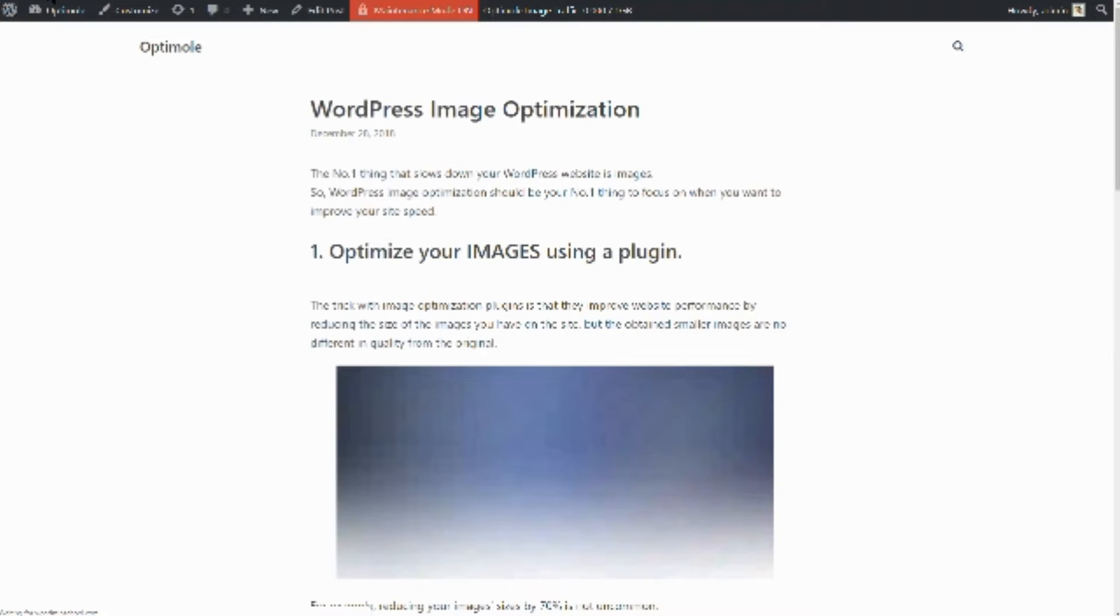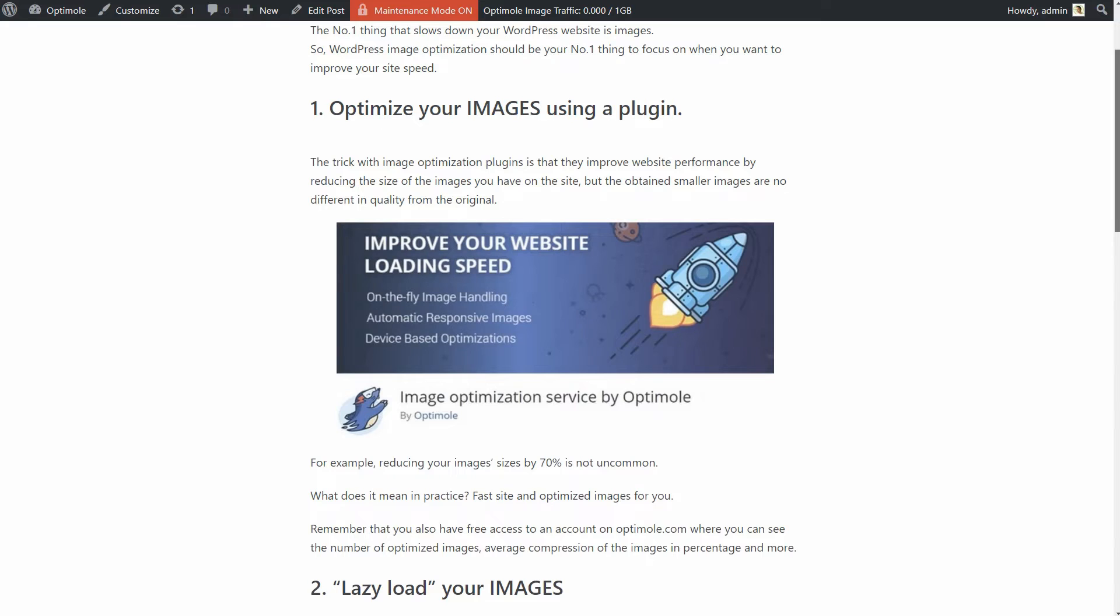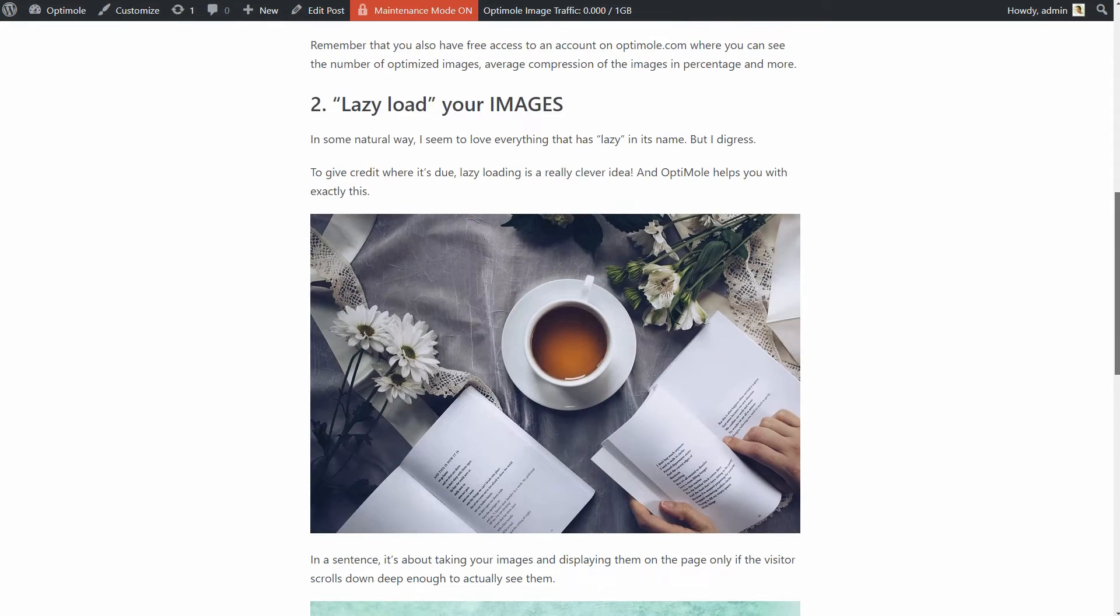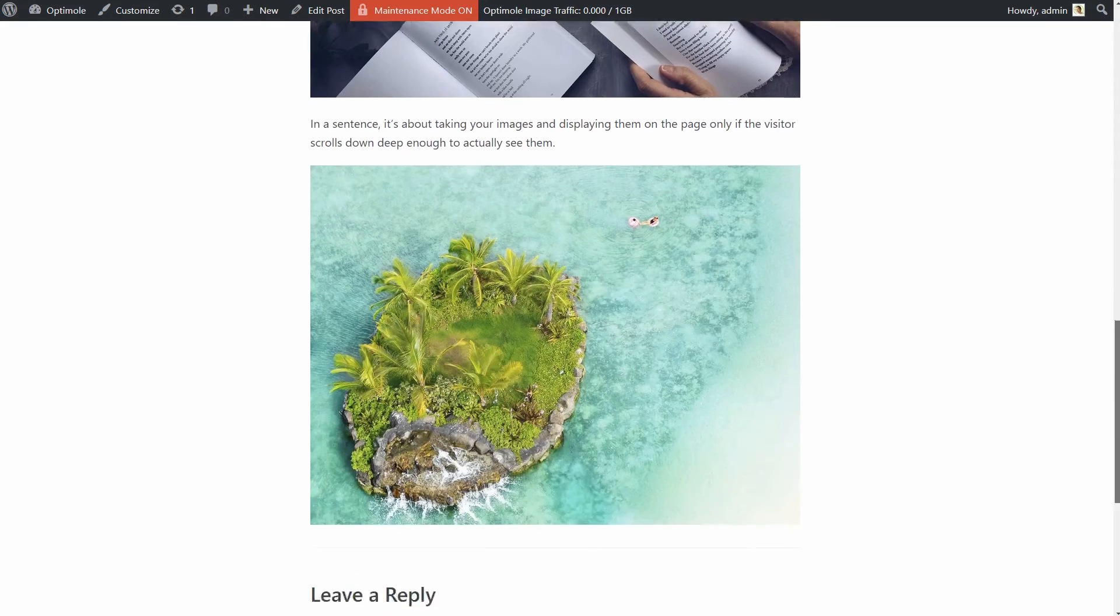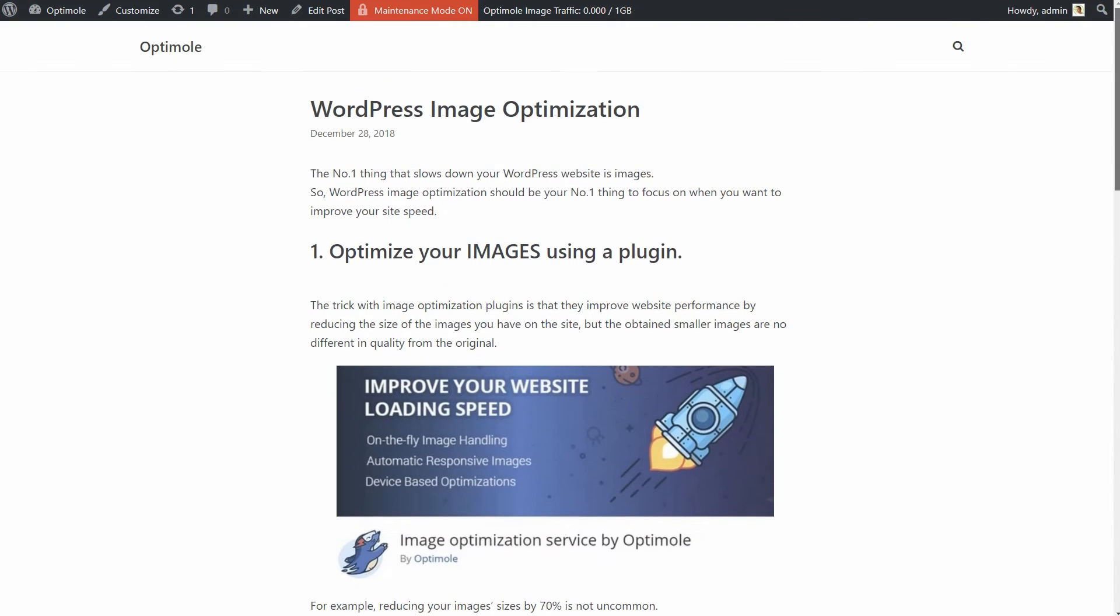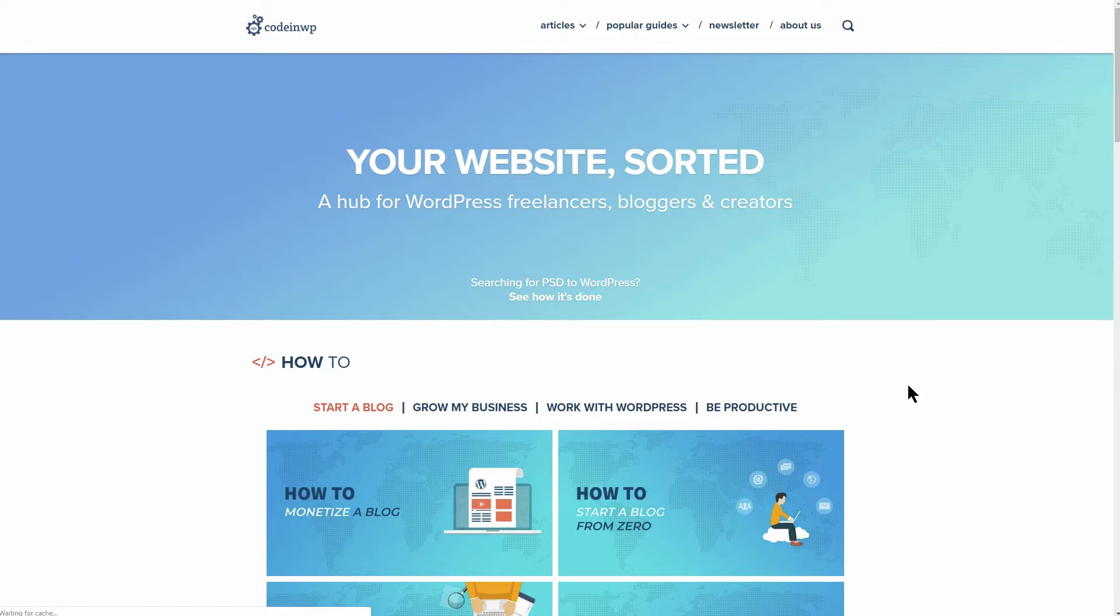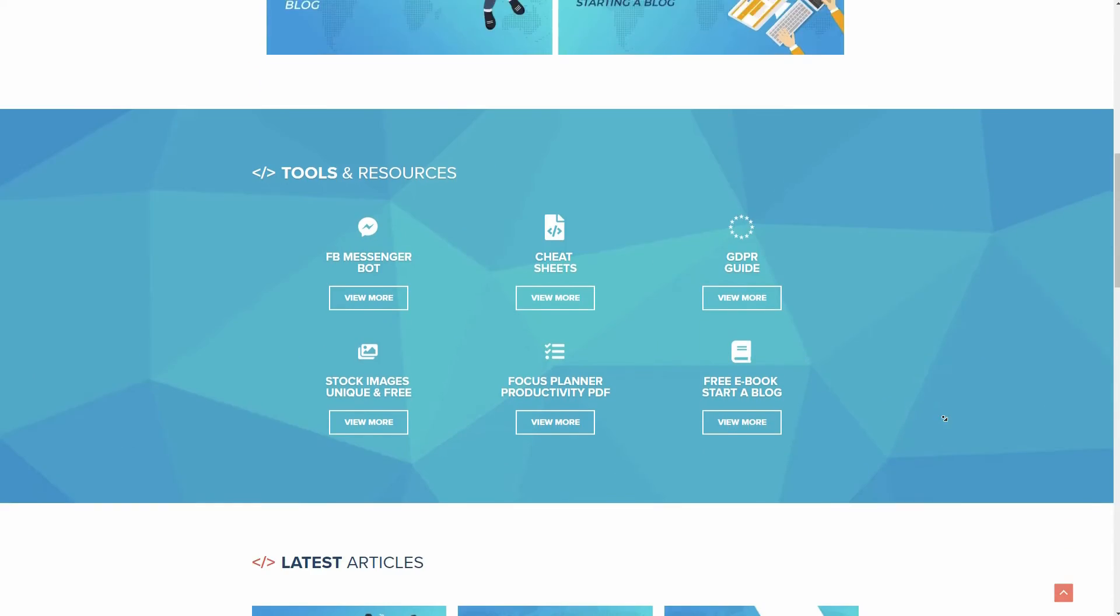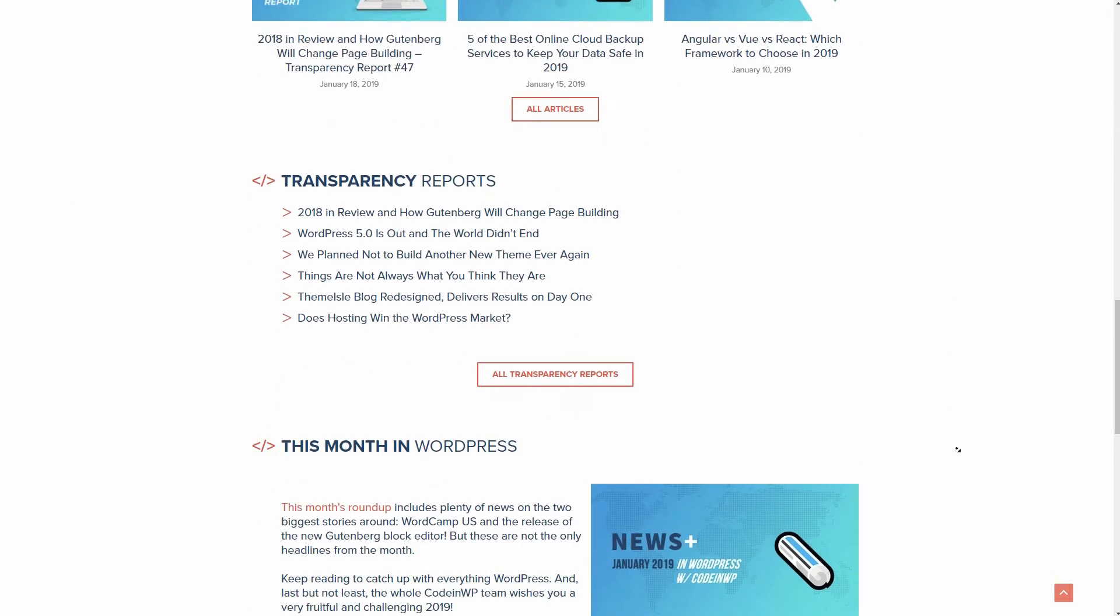Lazy loading is about taking your images and displaying them on the page only if the visitor scrolls down deep enough to actually see them. The default configuration in WordPress is to load images immediately. This is unneeded and wasteful.